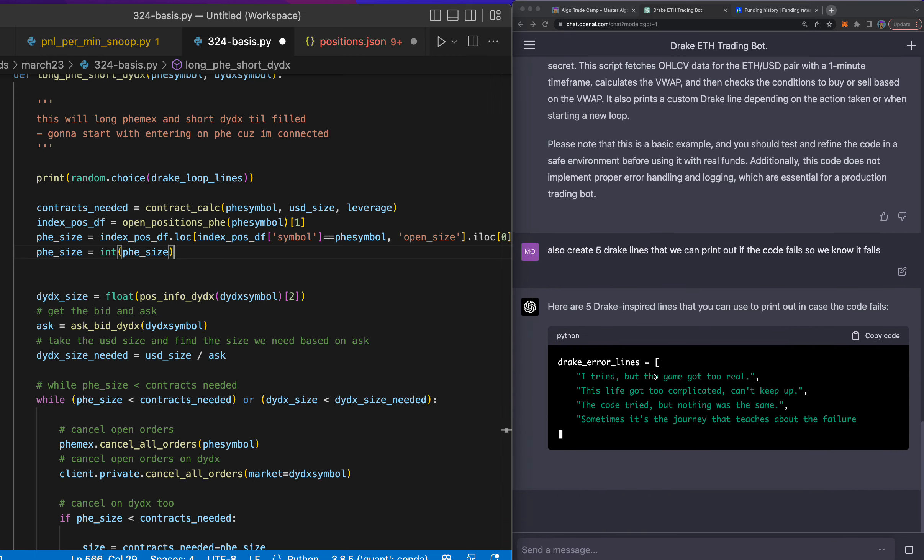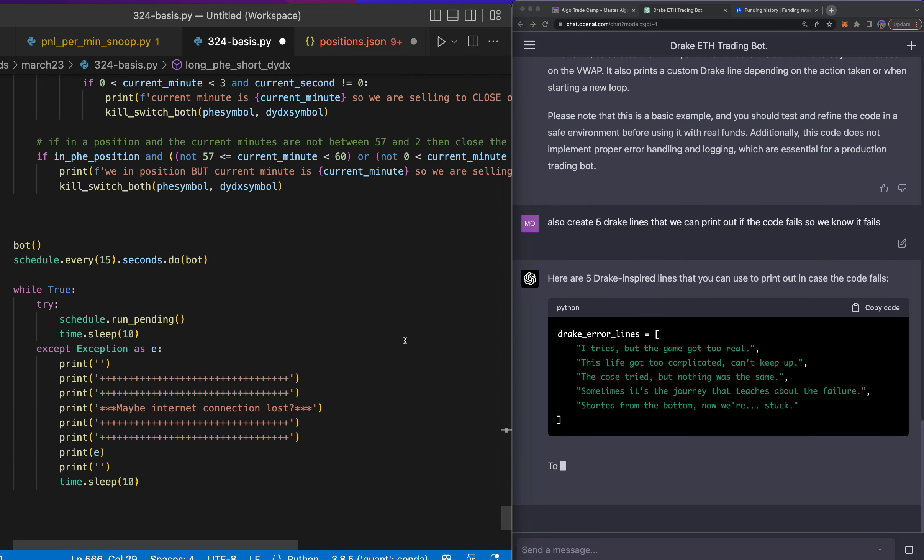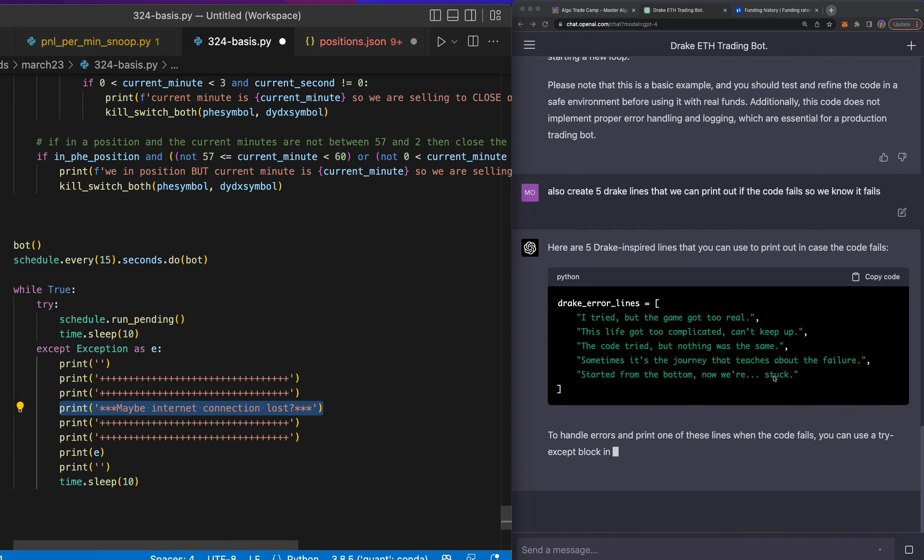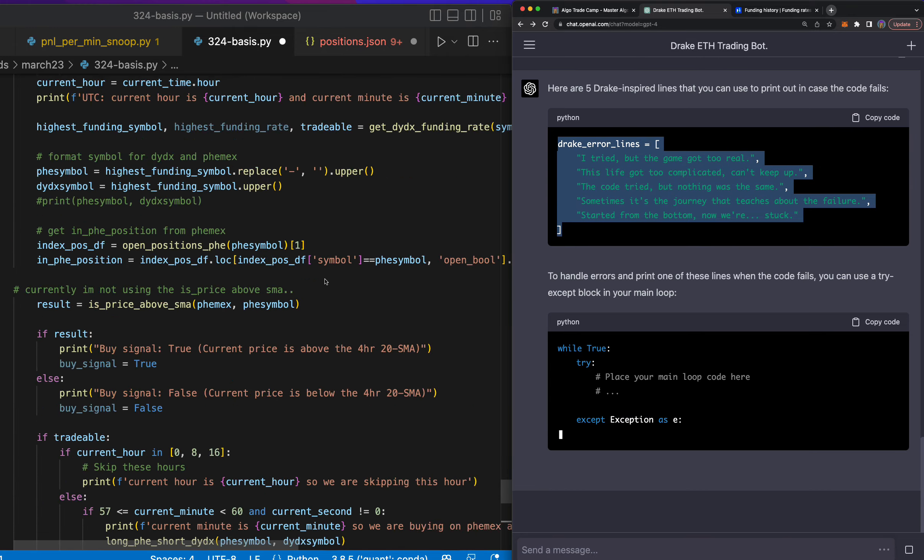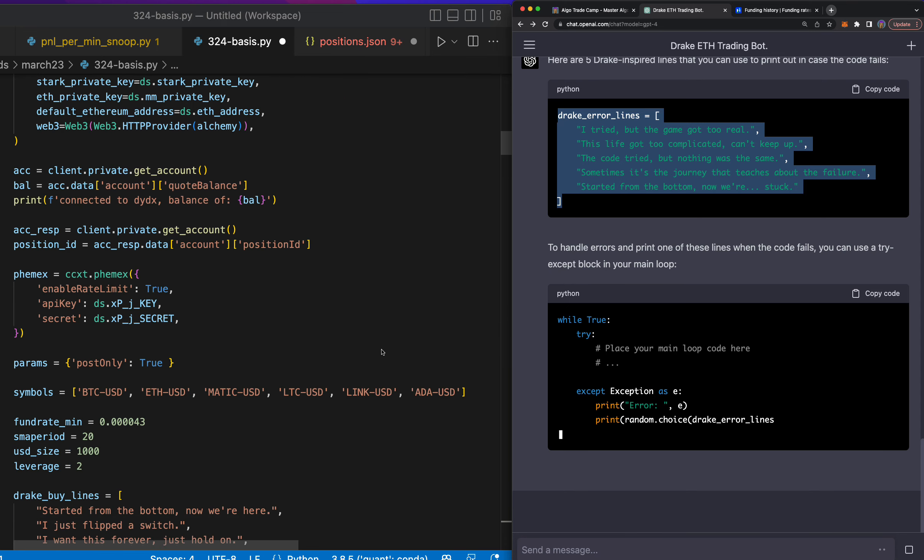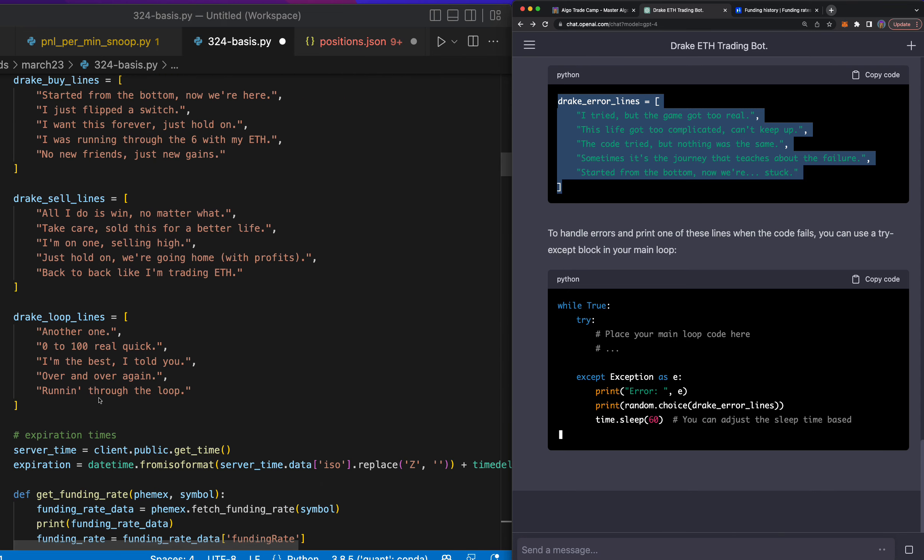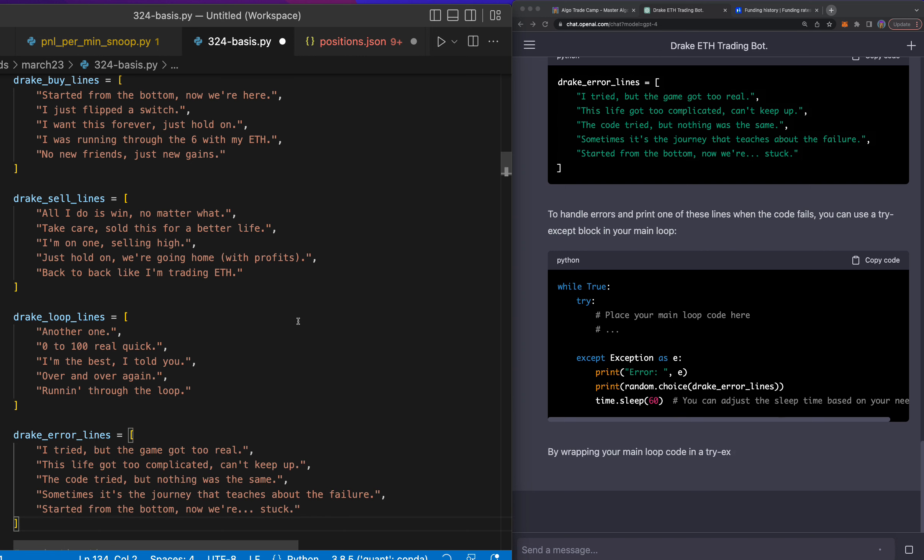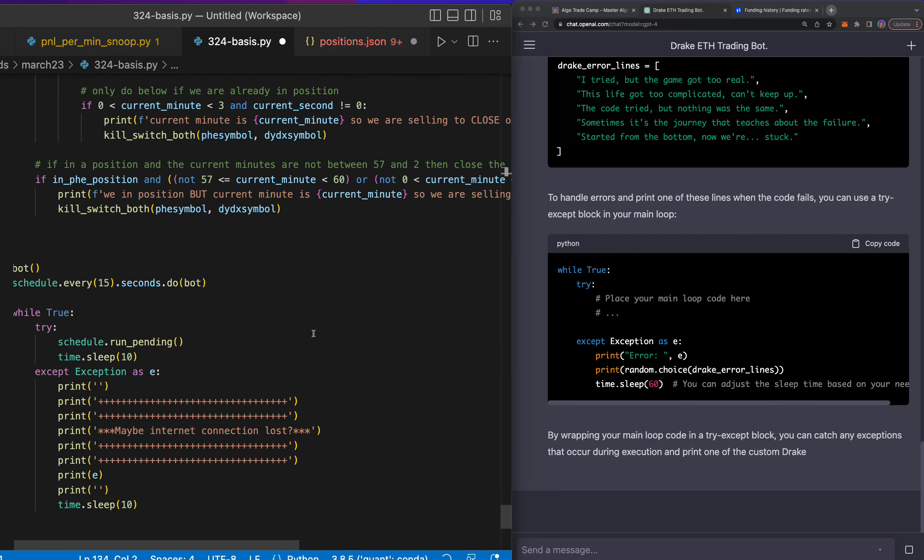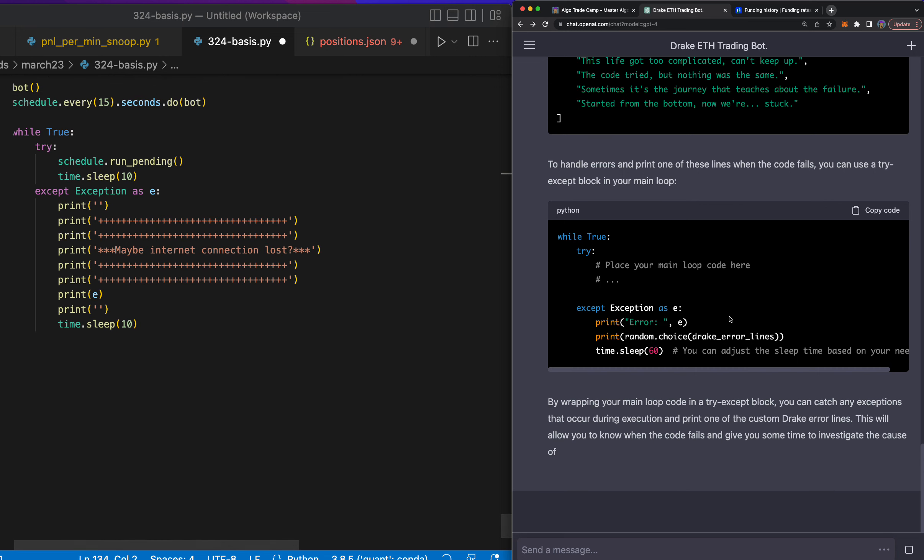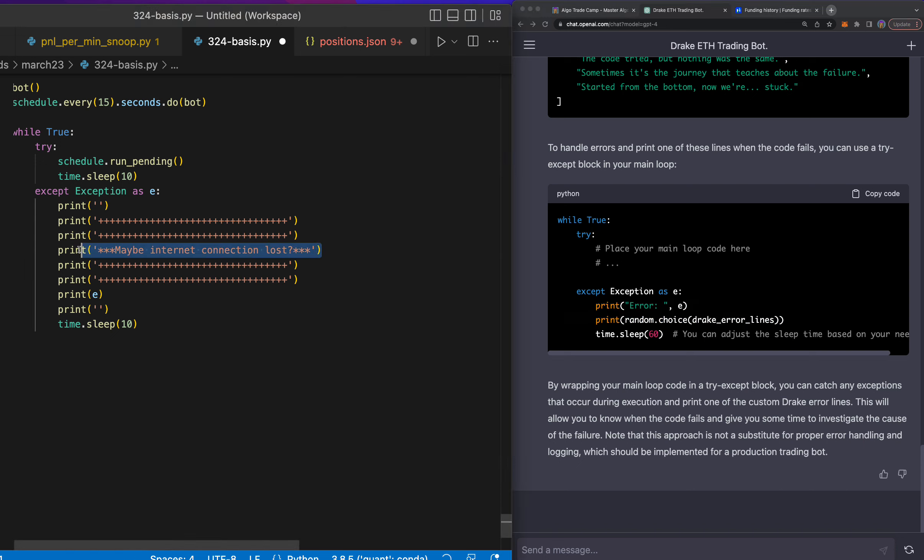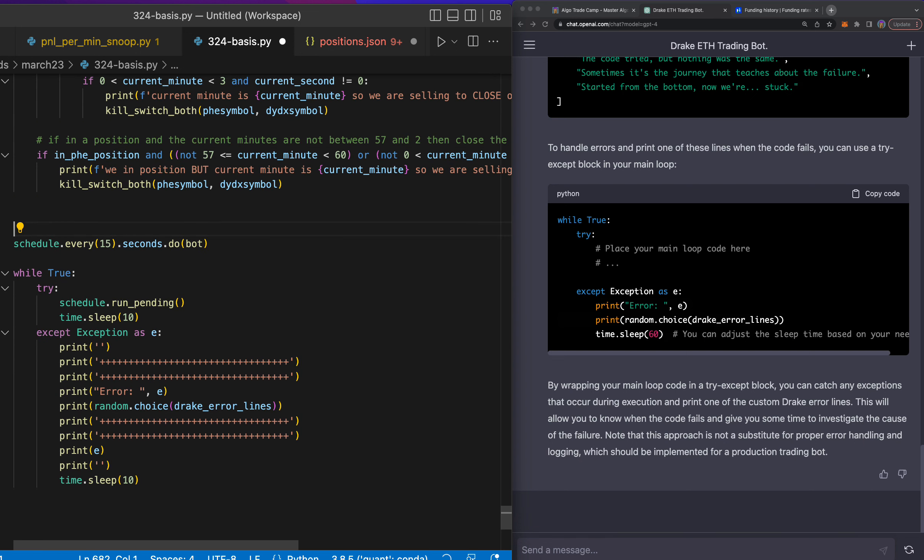So Drake error lines, and we're going to put these error lines here in the error. So right now I said maybe internet connection loss, but that's pretty boring. So let's put Drake error lines up here, and where are those other ones? Okay, here we go. Drake error lines. And I put all this code inside the bootcamp, so you'll be able to use it and dissect it however you would like. Let's put in the error and the Drake line. So paste it in there. Error as E, random choice, Drake line. Perfect.